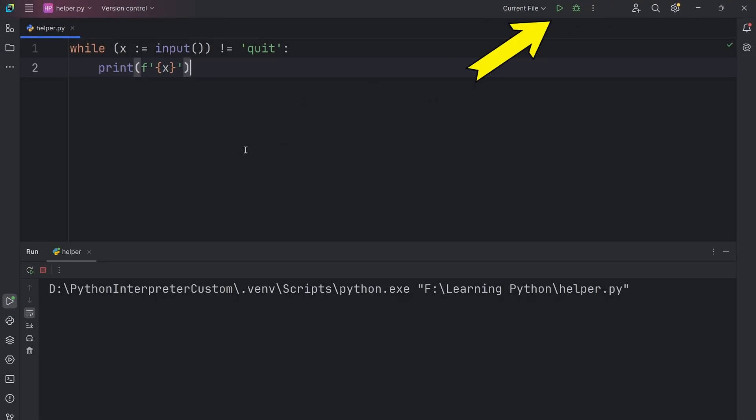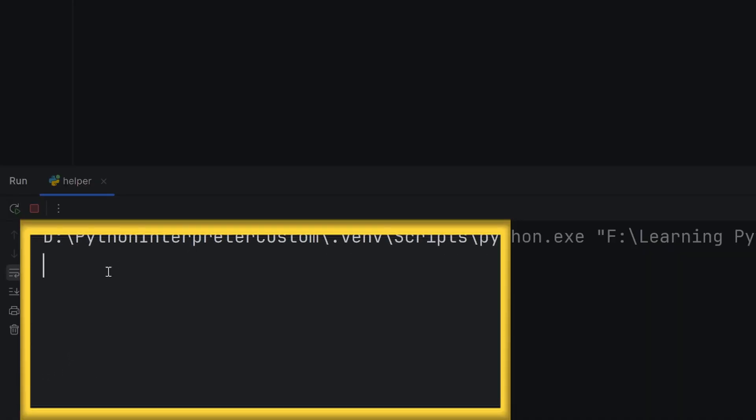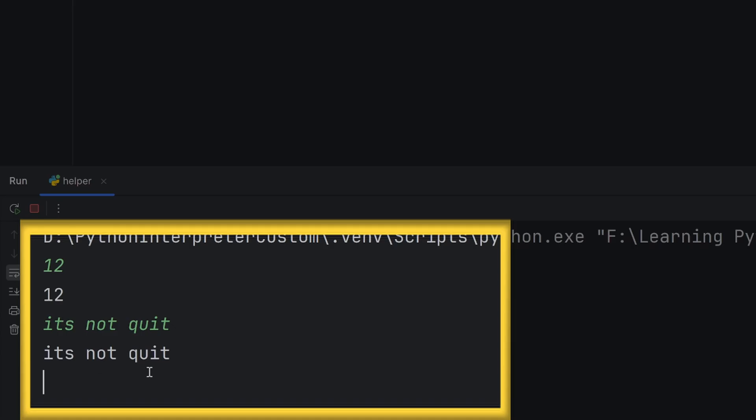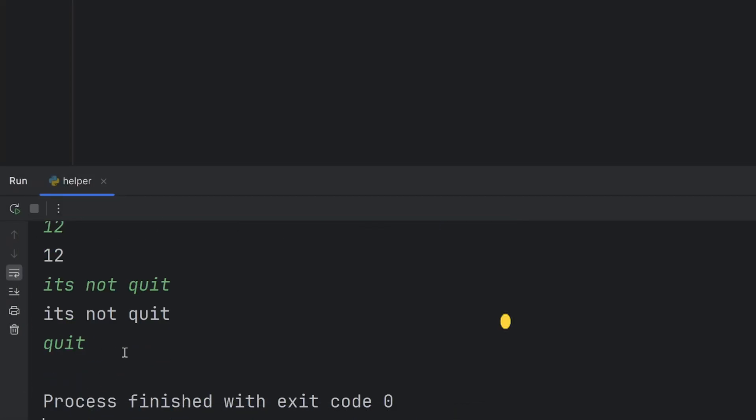Now this will indeed store the input in x. Now when I run this code and here write, for example, 12, as you can see, 12 is printed. It's not quit, it's also printed, but when I write quit, my code stops.